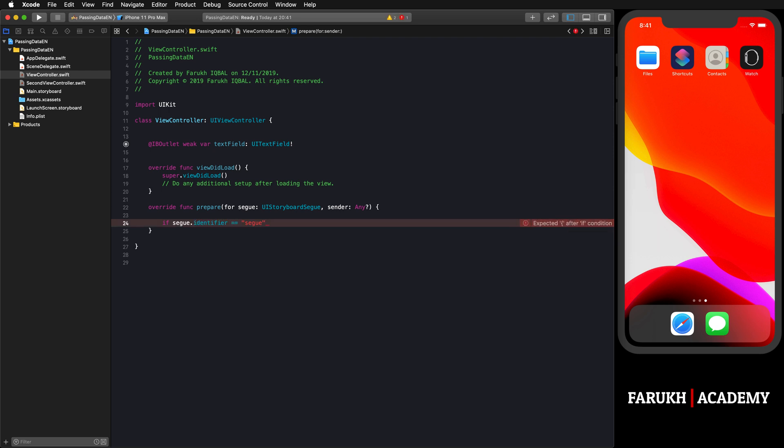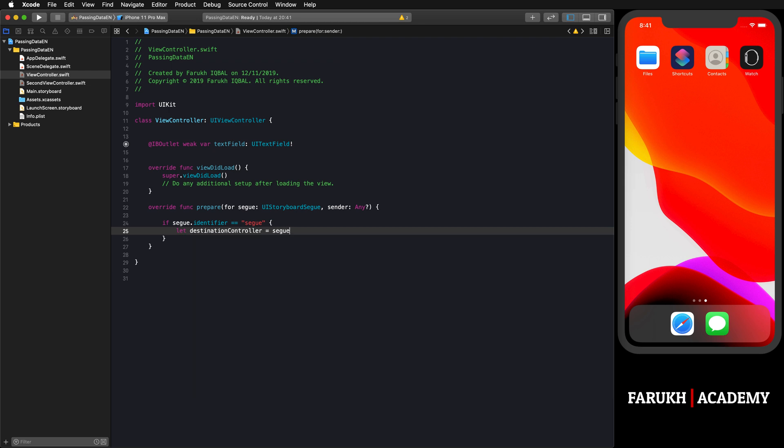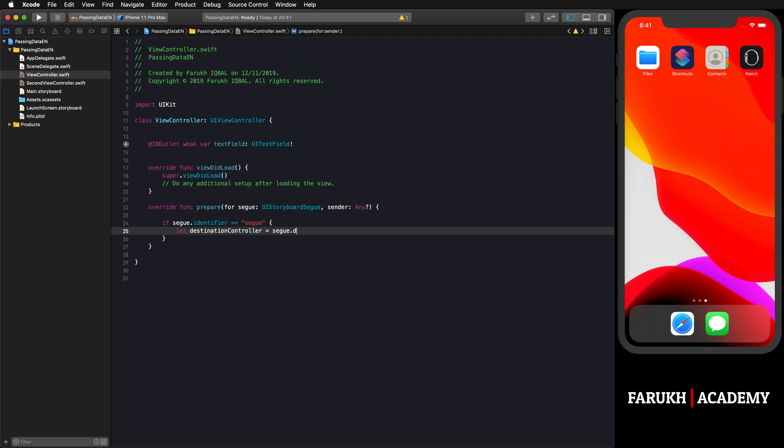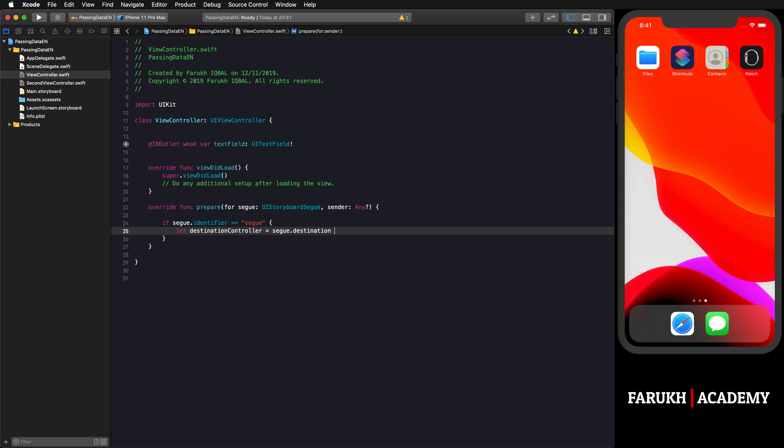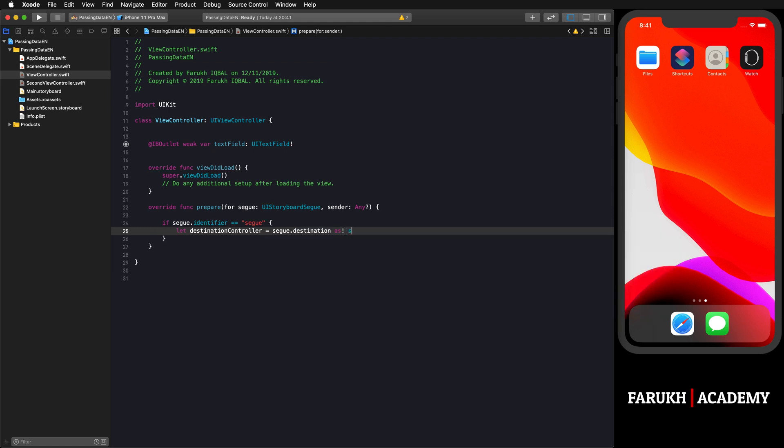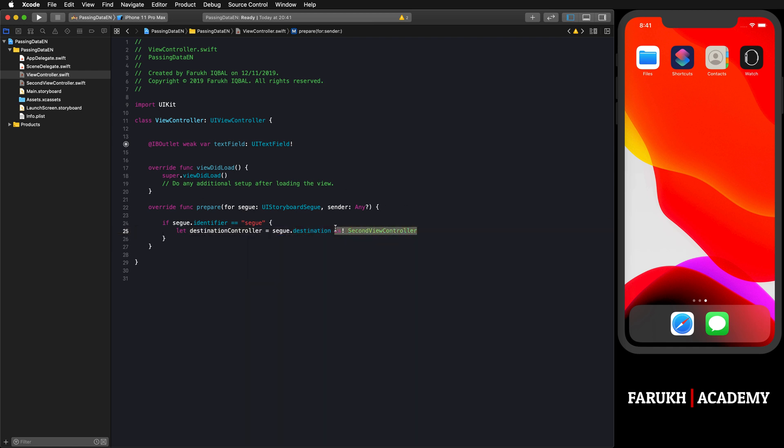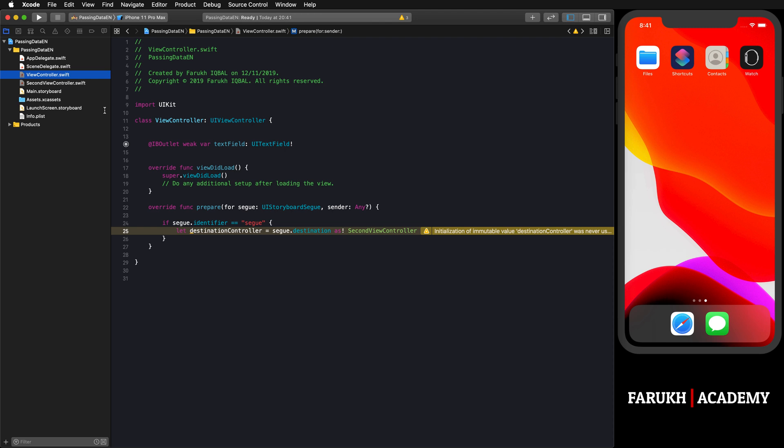Then let destinationController be equal to segue.destination as SecondViewController. By writing that, it allows this controller to use the second view controller properties, for instance this one.